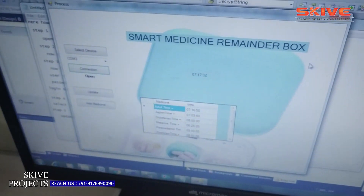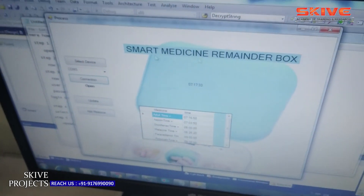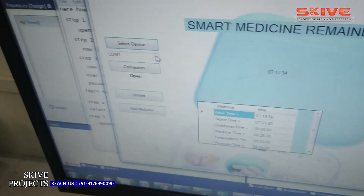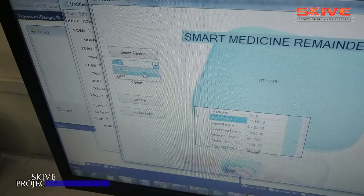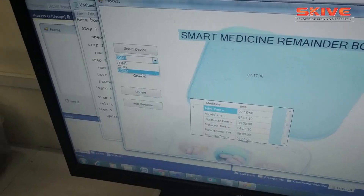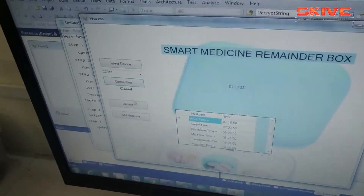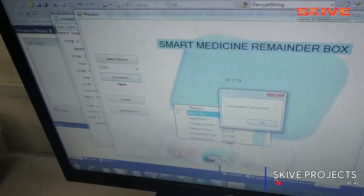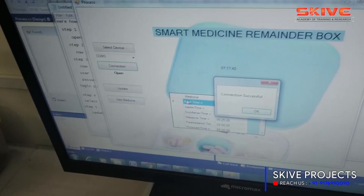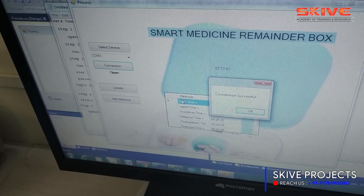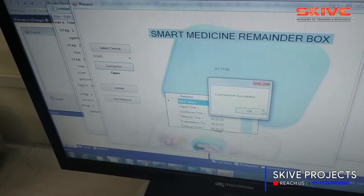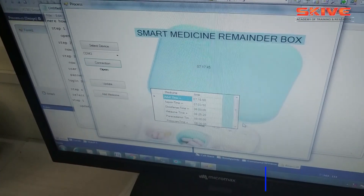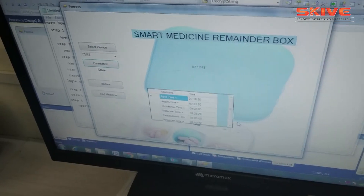In the software section, we designed a UI where you can set up the time and the medicine. The basic concept is that in the software end, you can configure at which time which tablet should be taken.